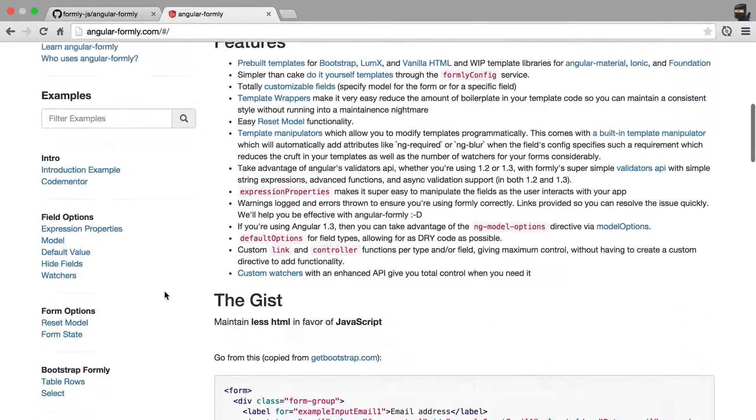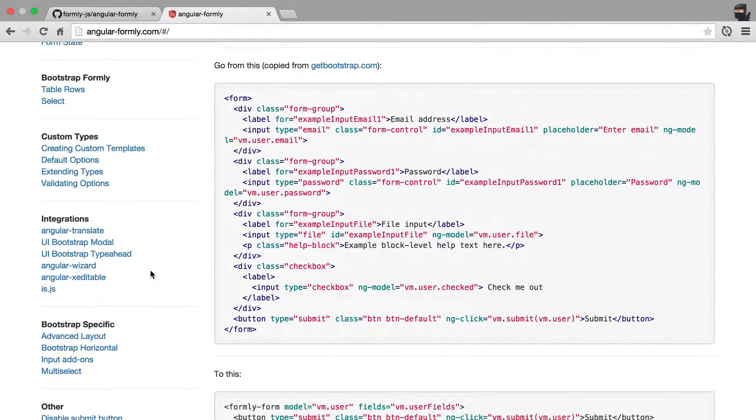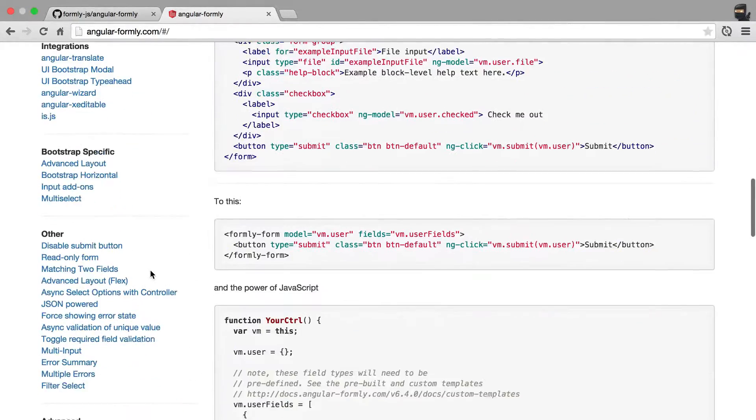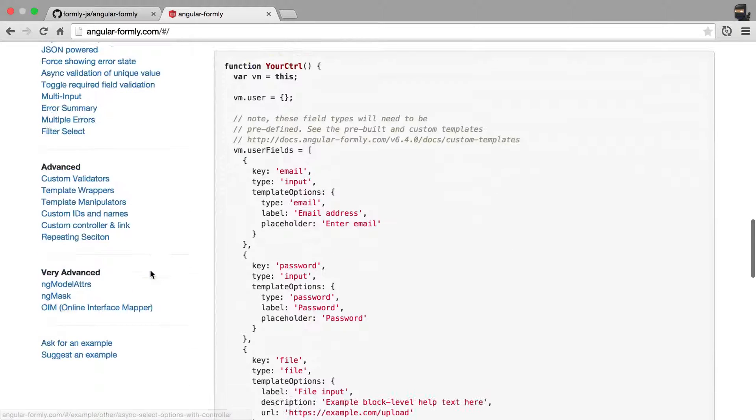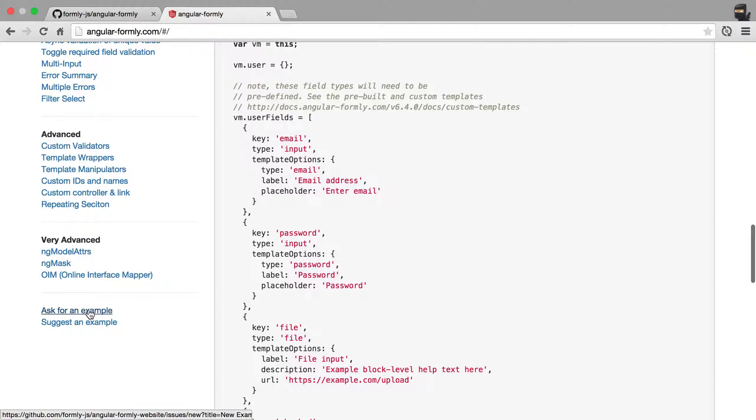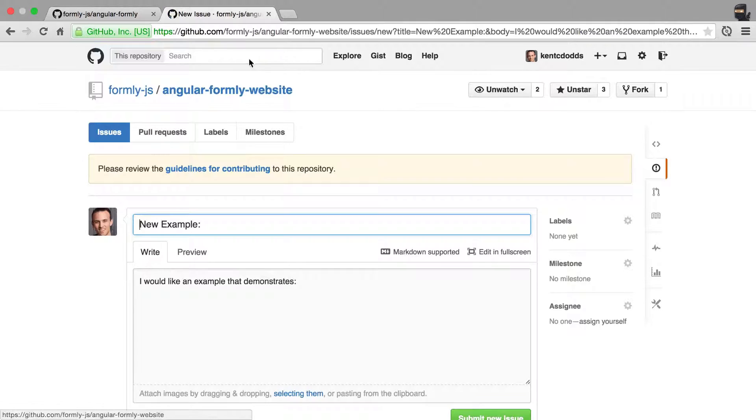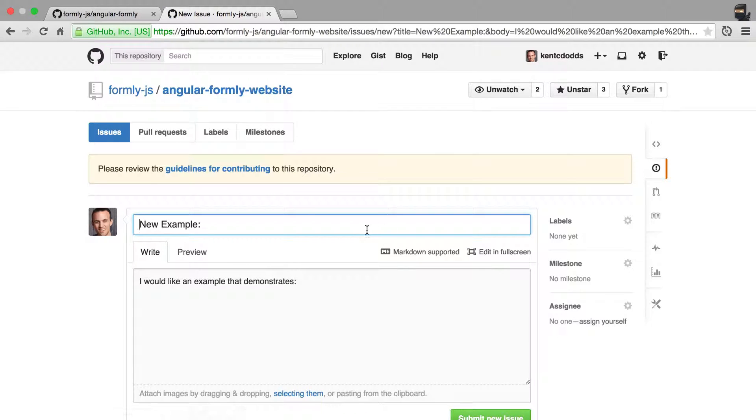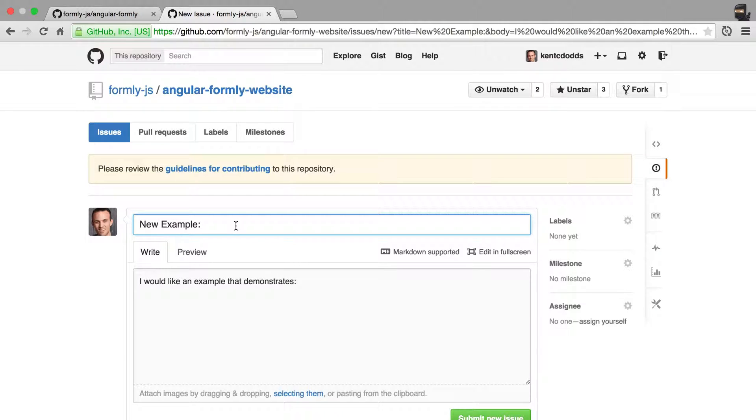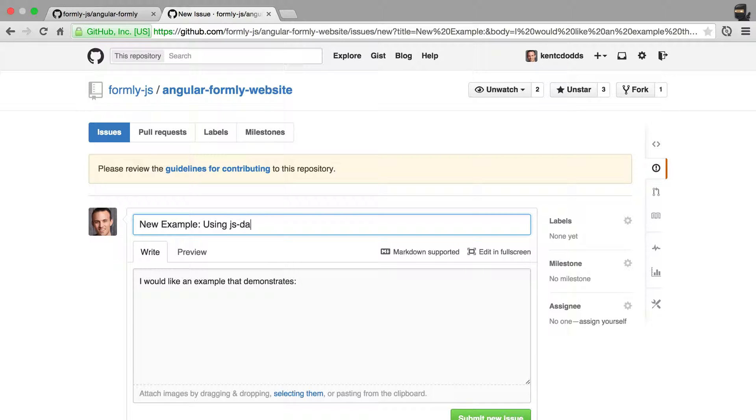So if you can't find an example in here that shows you what you need to know, then simply scroll down to the bottom and there is an ask for an example link. You click there, and it will take you to the Angular Formally website repository, and you can specify a new example using, I don't know, JS data, for example.